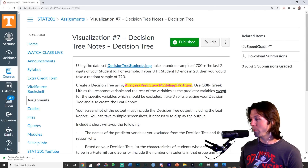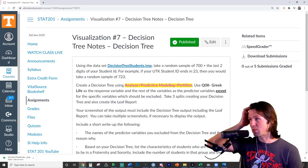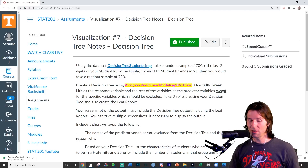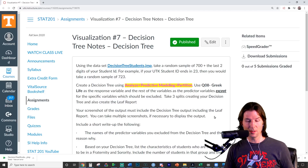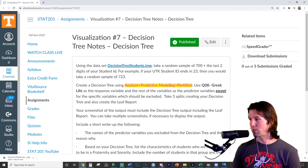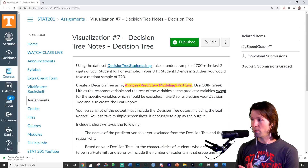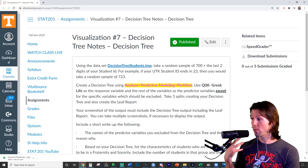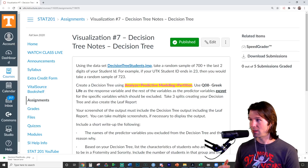So here we are with visualization number seven. Visualization number seven is going to be over decision trees. It's very important we know how a decision tree works, so we're going to be going over some of the theory today.